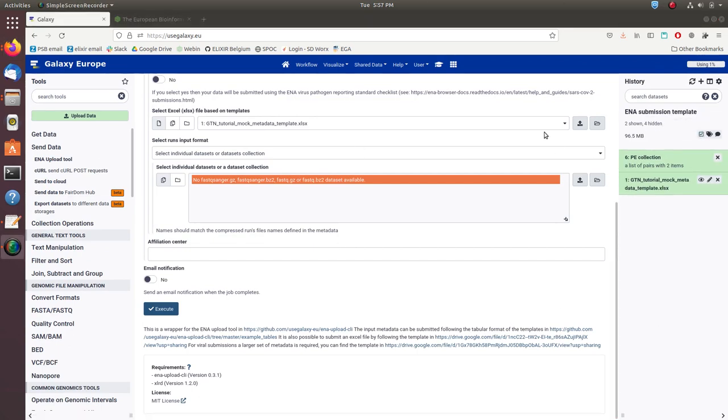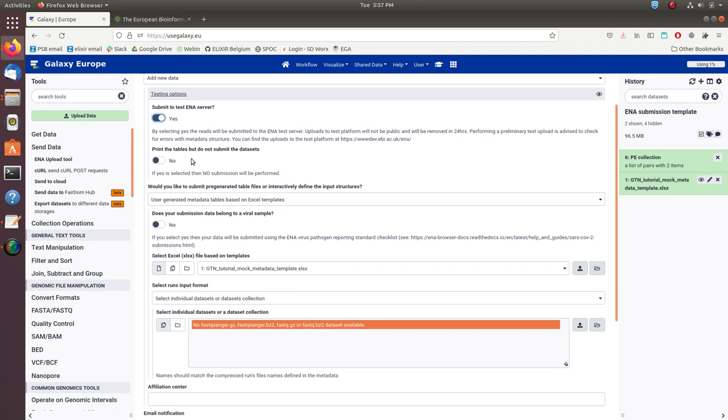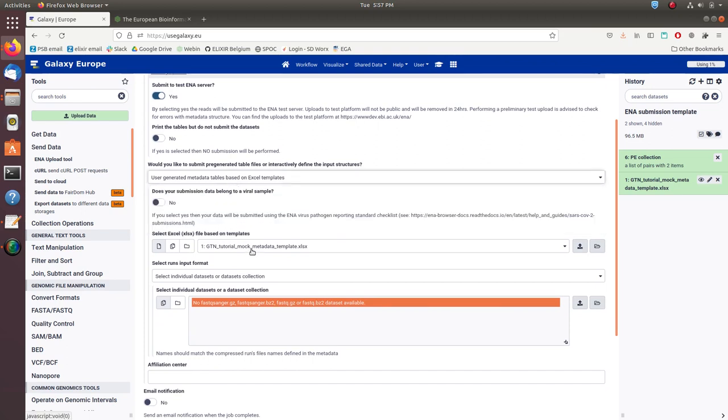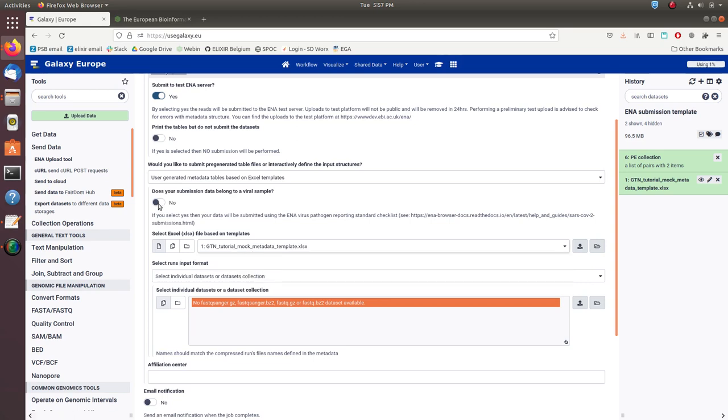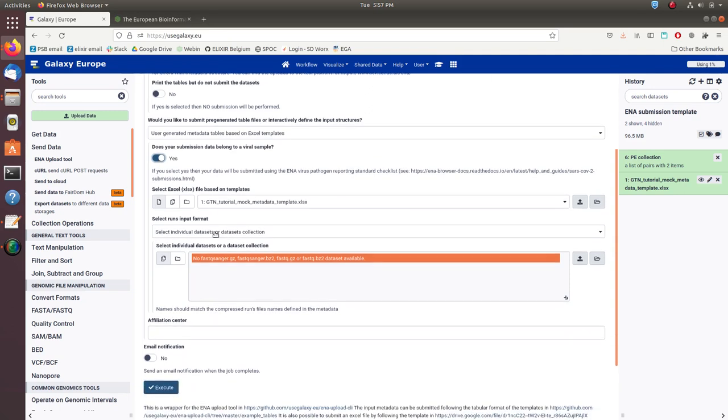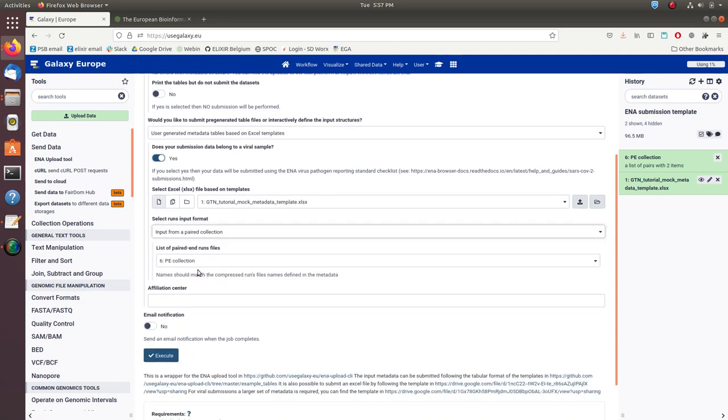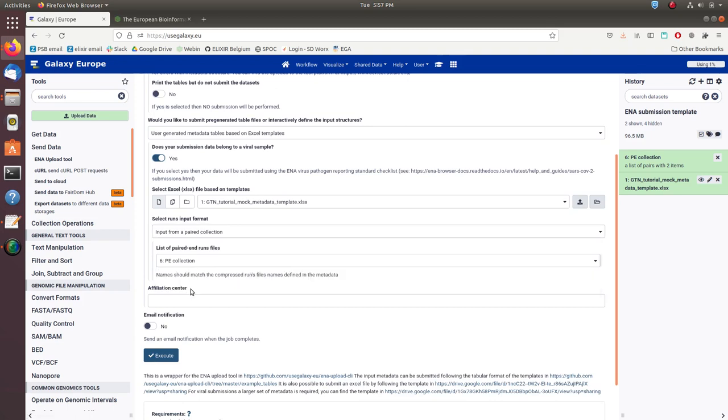Now that our data and metadata is ready, we can go back to the tool to submit it to the ENA. We'll leave the action to add new data and again submit to the ENA test server. We will leave the user-generated metadata tables and select the Excel file with the filled metadata template. We will check yes for a viral sample and select pair collection for our data inputs. Last thing to do is fill your affiliation center and submit to the ENA.